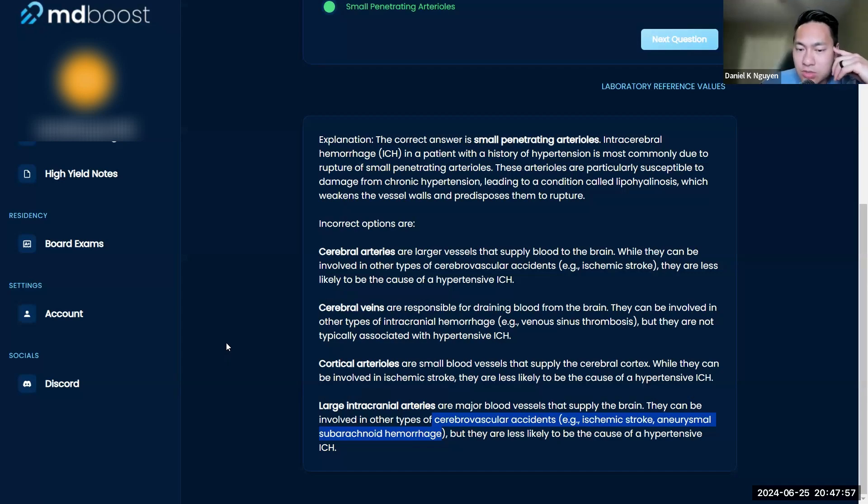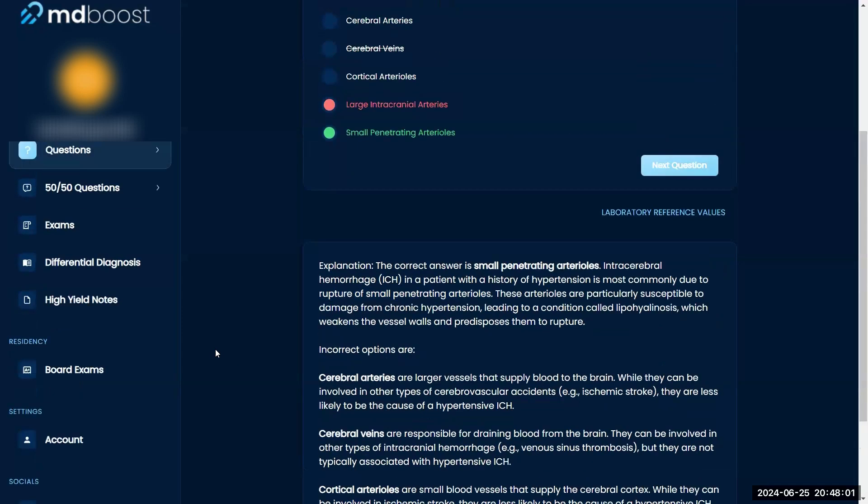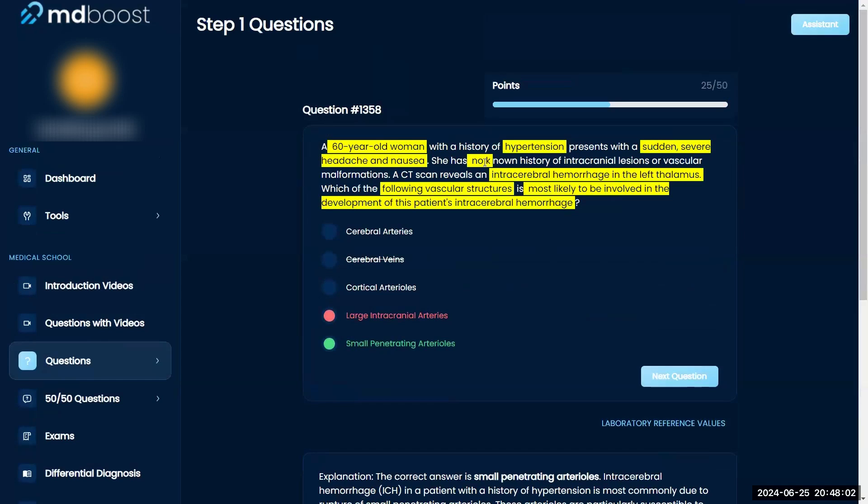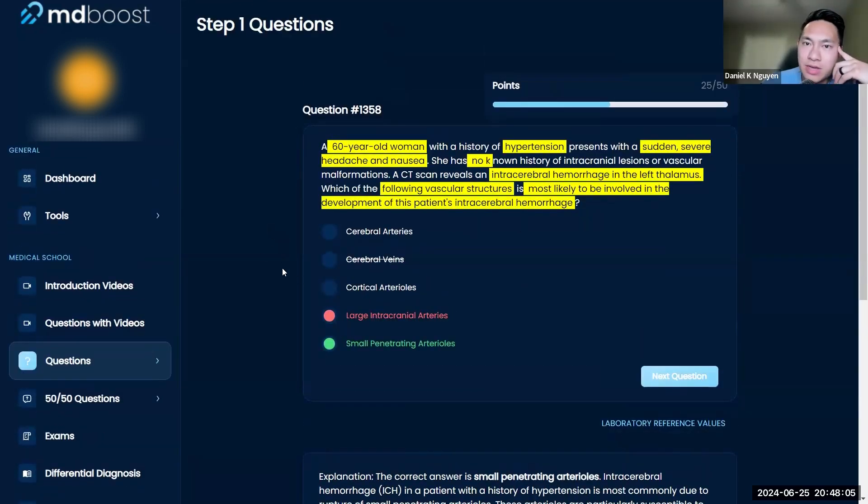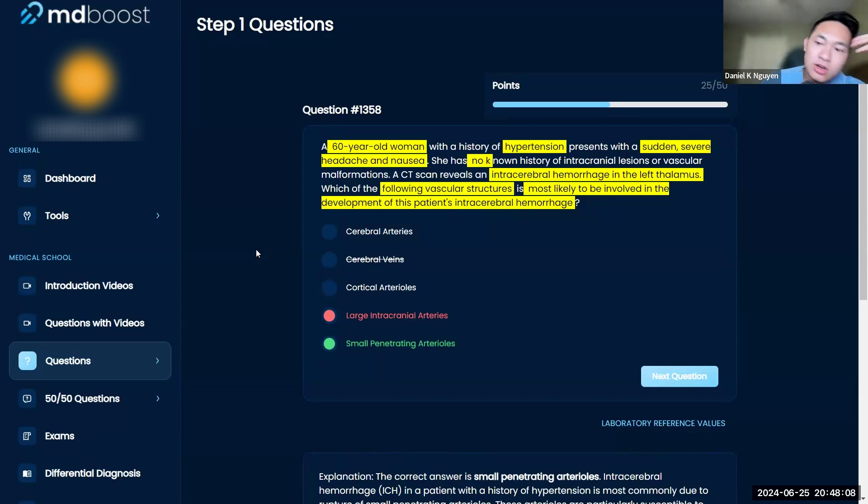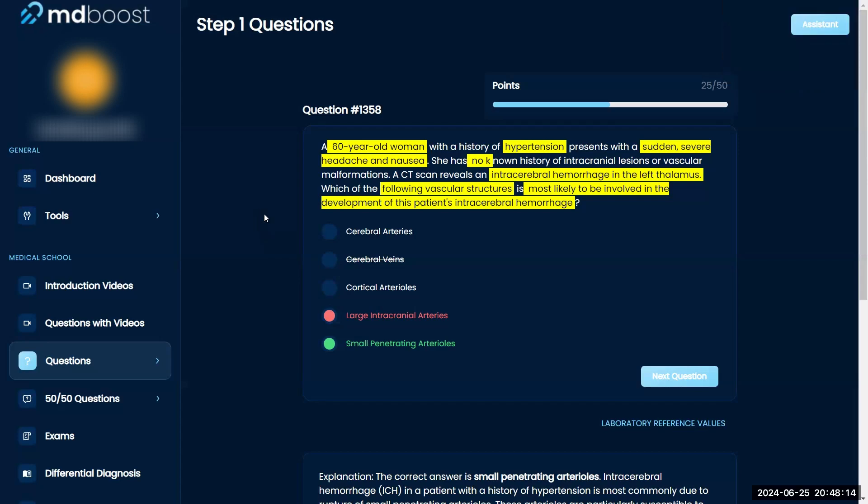Just remember the thalamus is deep. The basal ganglia and thalamus are deep in the brain, so they're always testing on those small arteries that penetrate deep in the brain. But good, so far so good.